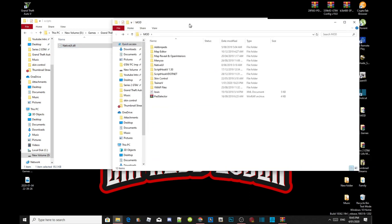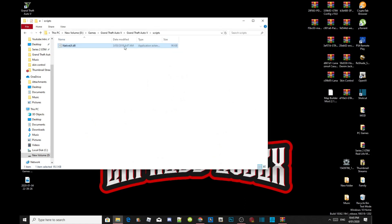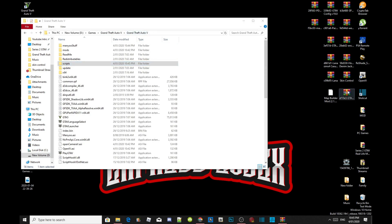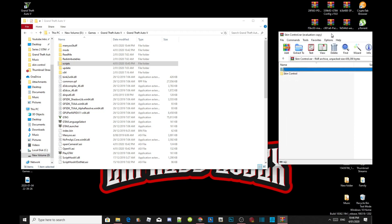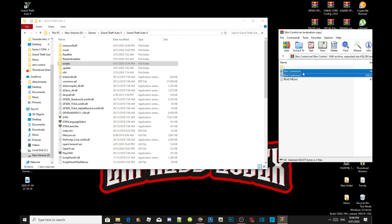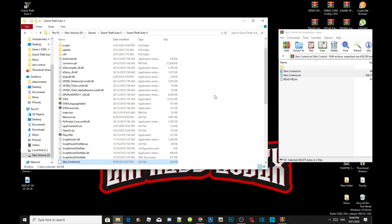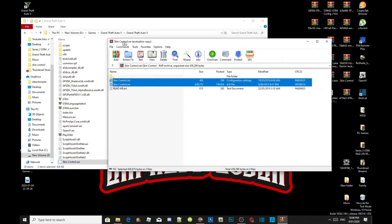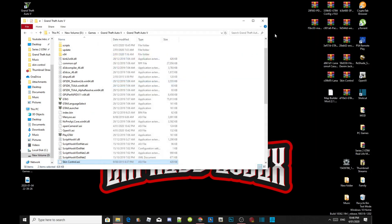Now we are going to open up our SkinControl mod. Open up your SkinControl extract folder — inside that folder there will be another SkinControl folder, so open that up. Select your SkinControl.ini and .asi files. Drag both files inside your Grand Theft Auto V main folder. That's all you need to do. Exit out of your extract folder.